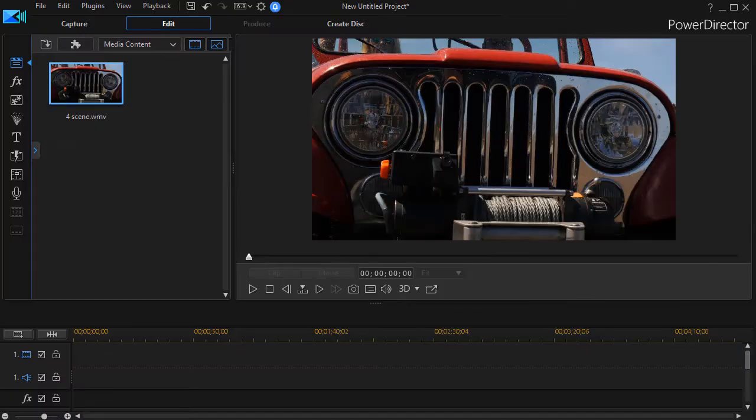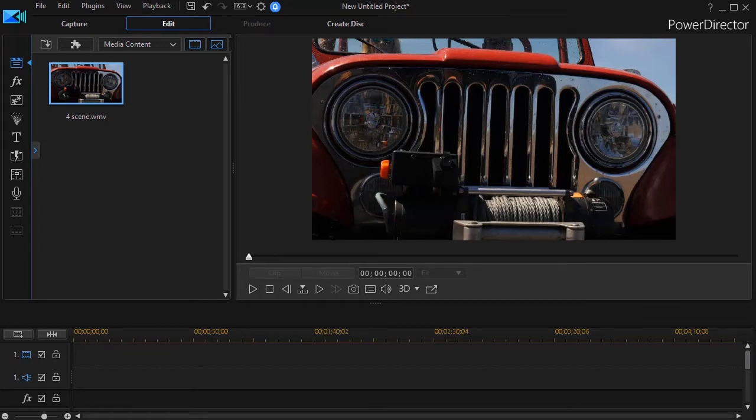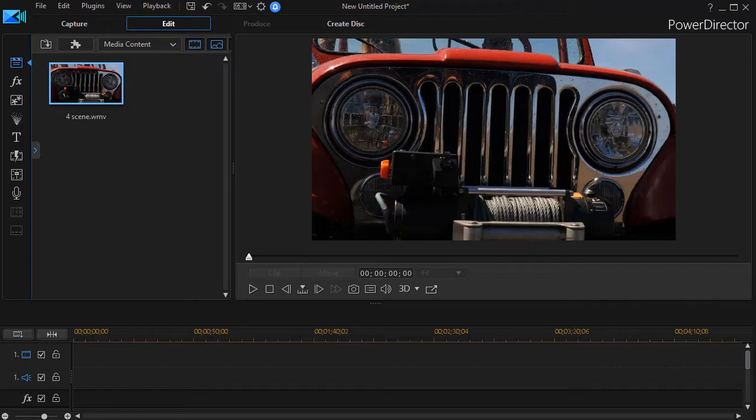In this tutorial in CyberLink PowerDirector, we're going to look at how to detect scenes in a video clip using a new tool available in PowerDirector version 17. The clip that you're working on can be in one of two places.